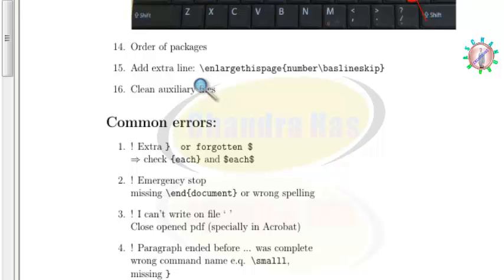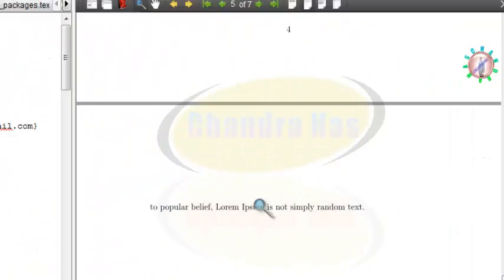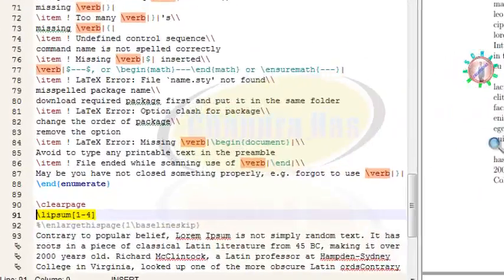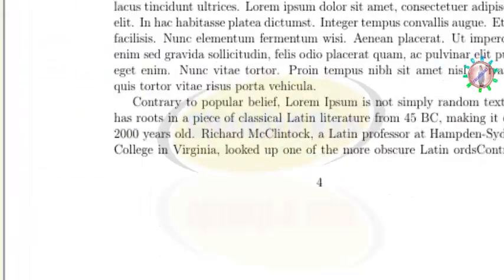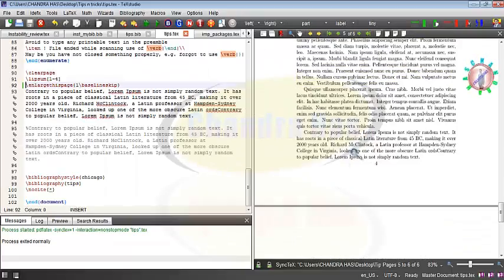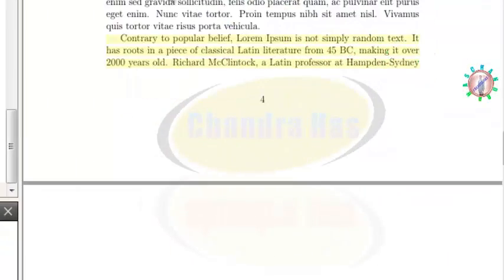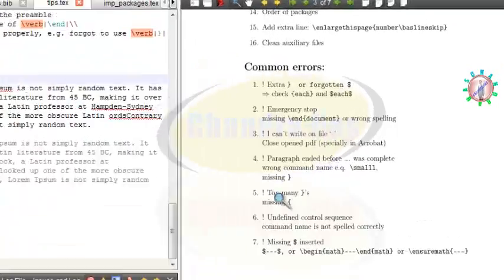In the fifteenth point, we can add or remove lines from a page using the \enlargethispage command with \baselineskip. For example, if one line is spilling onto a new page and you want it on the same page, use \enlargethispage{1\baselineskip}. Similarly, to reduce the page by one line, use minus one.